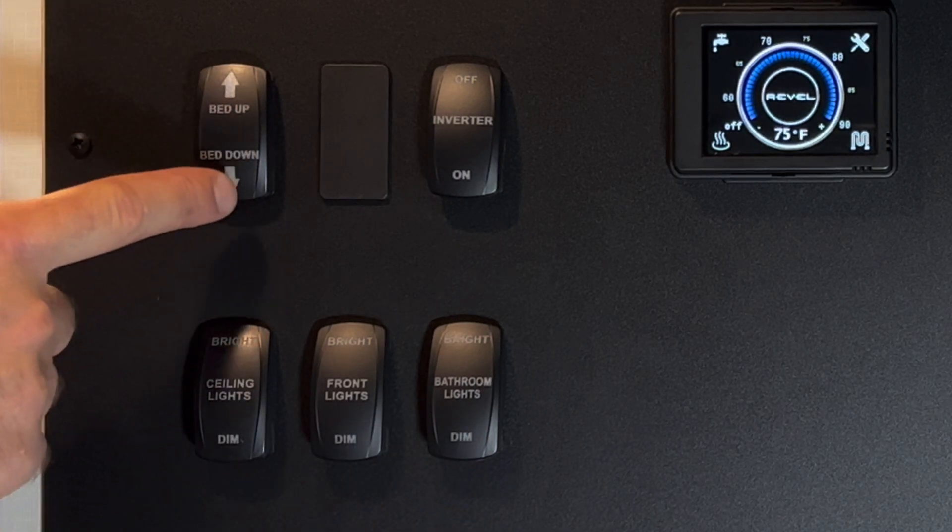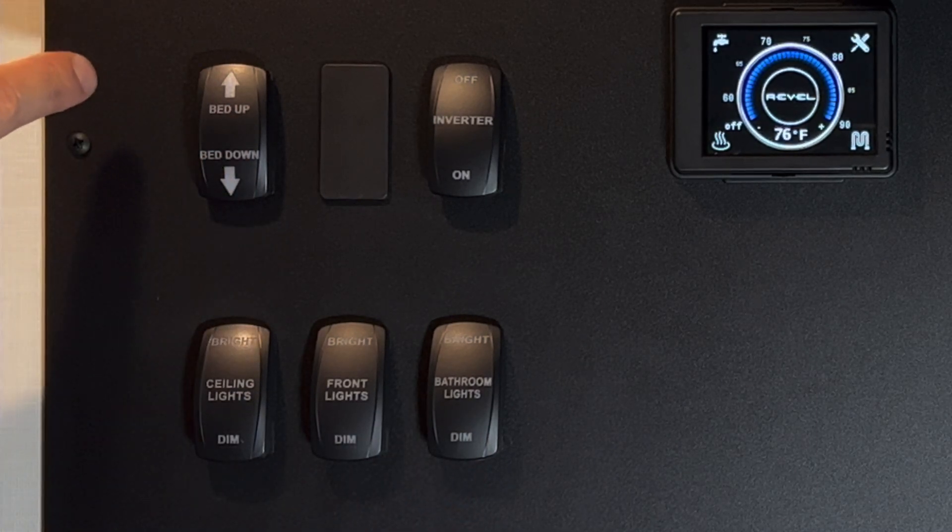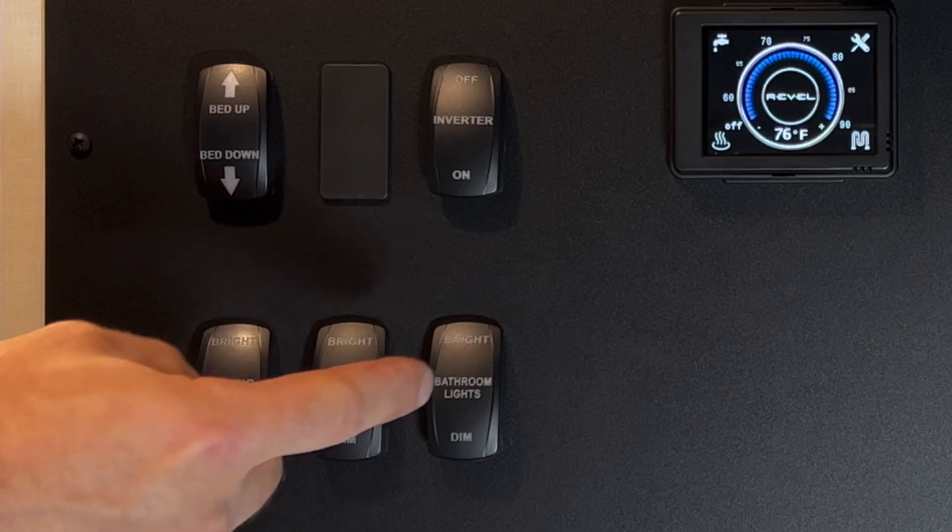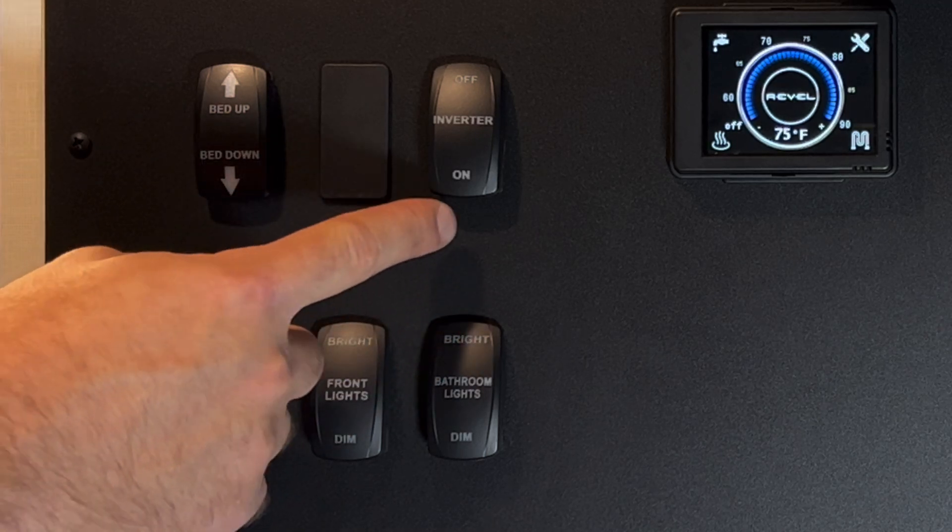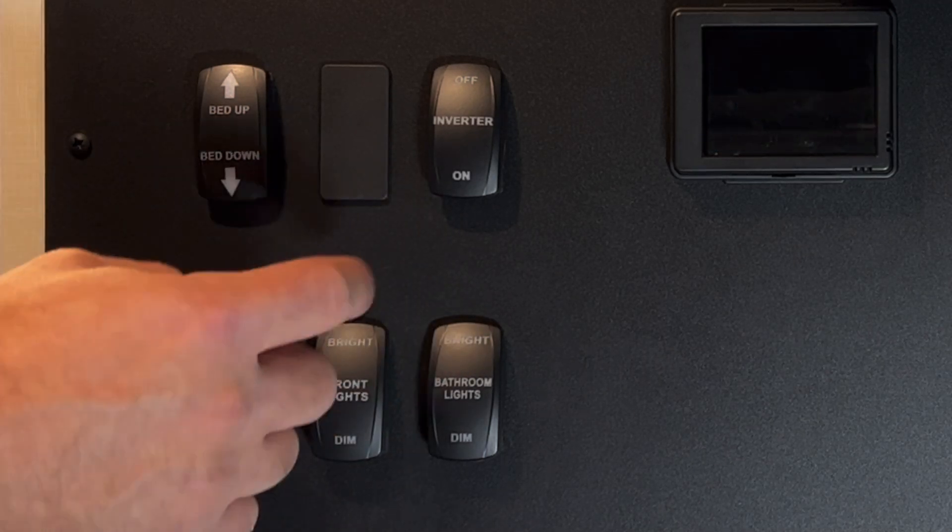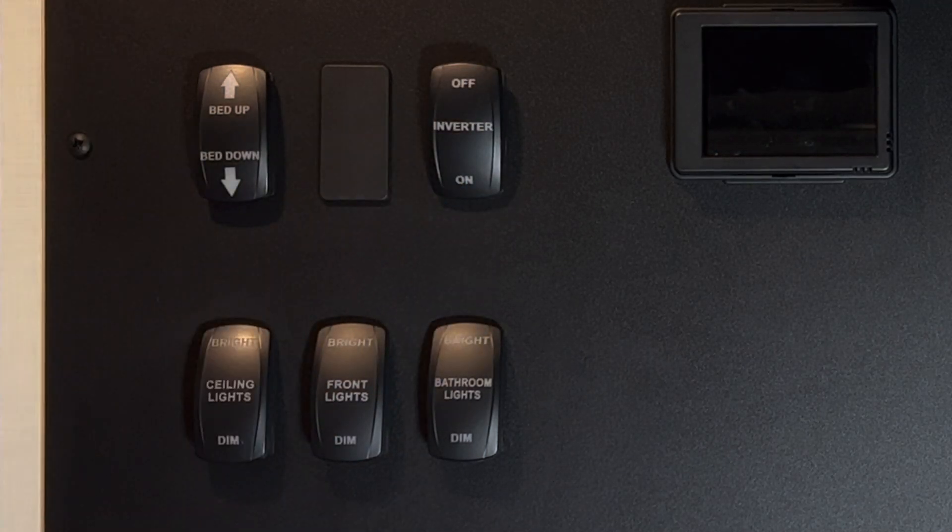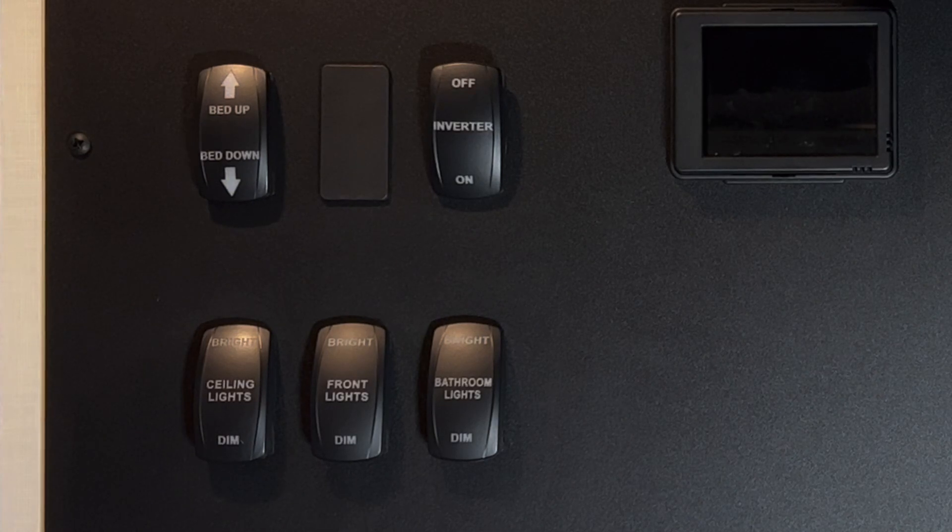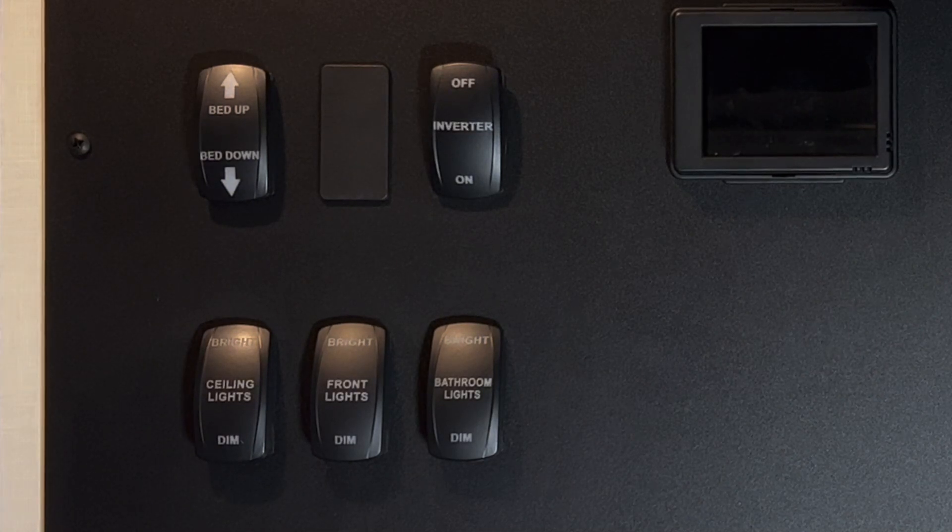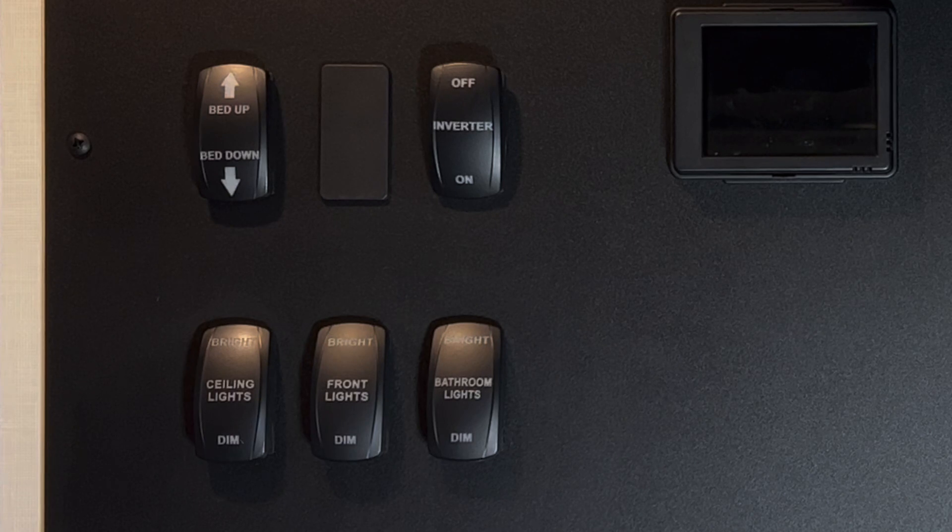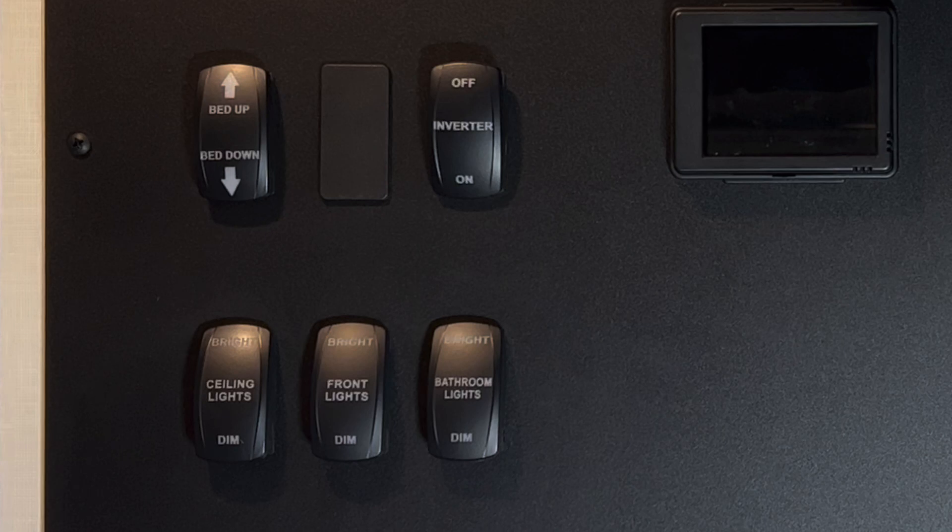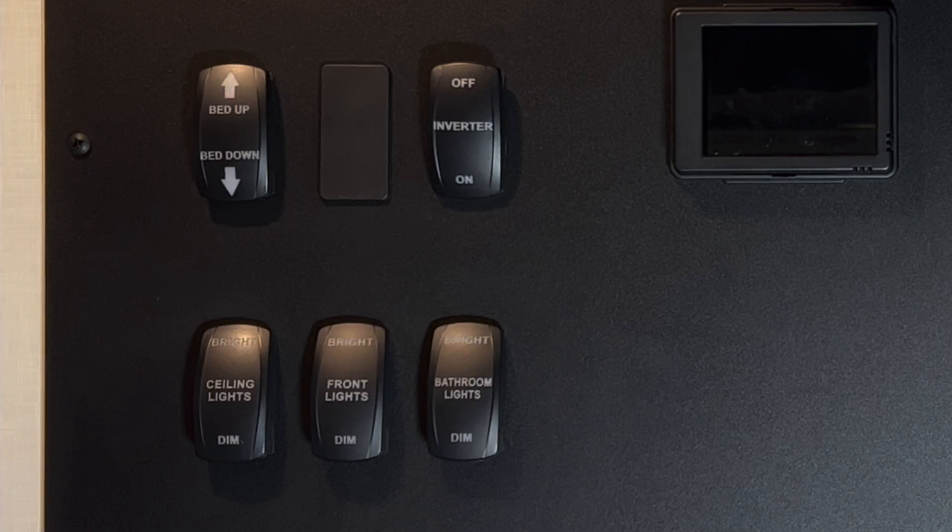We have a bed up and bed down switch. You no longer have a key with the push buttons, and we have an inverter on and off switch. To use your inverter, press the switch on, you'll hear a beep. And then some number of seconds later, you'll hear a click, which is the inverter itself turning on. And then all of your 120-volt items like your air conditioner, your stove, and everything else will work.